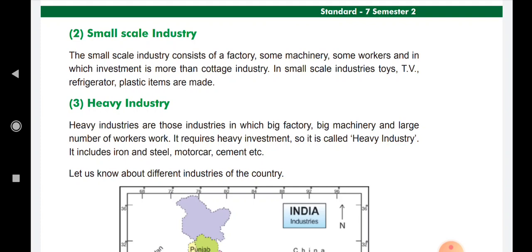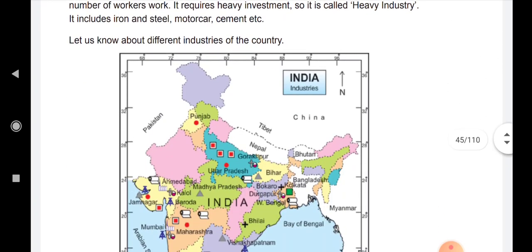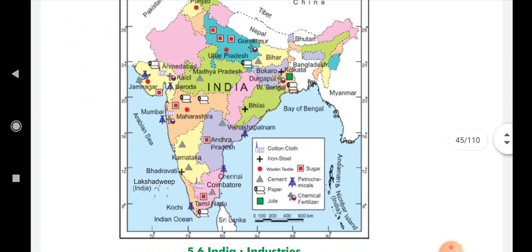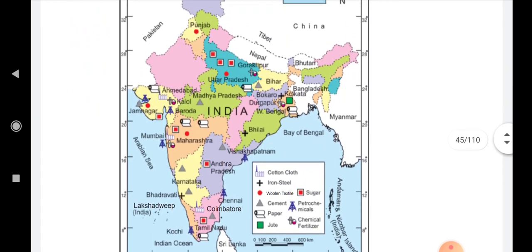Now I am giving you one activity. Search about the small, cottage, and heavy industries and list out their names and write in your notebook. Now let us learn about the different industries of the country. Some industries have developed in various states in India.